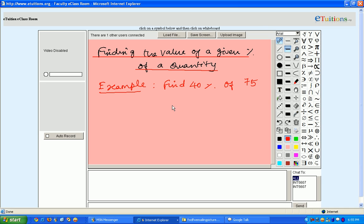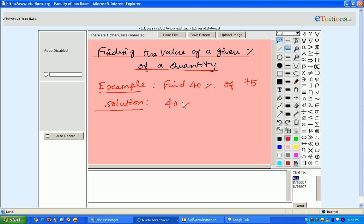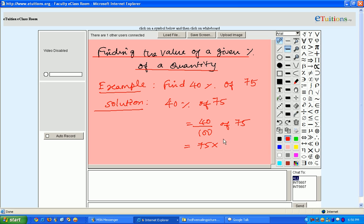How to complete this problem? People always know that percentage means it refers to 100, right? So 40 percentage of 75 is nothing but 40 by 100 of 75, and which is nothing but 75 multiplied by 40 by 100.